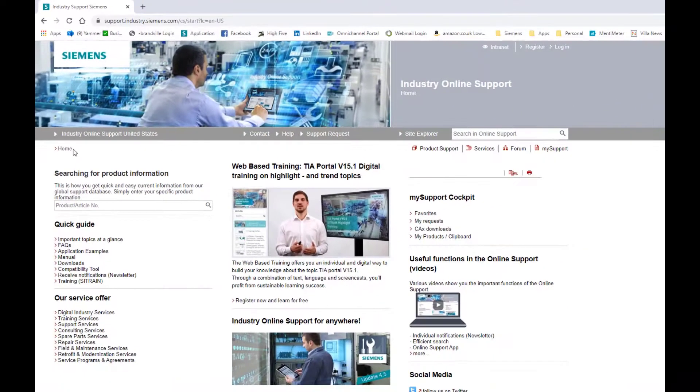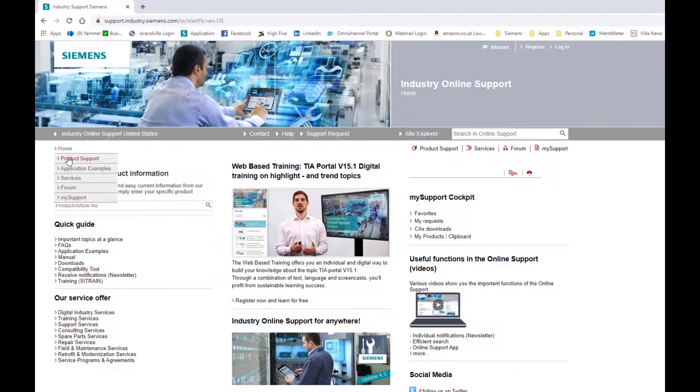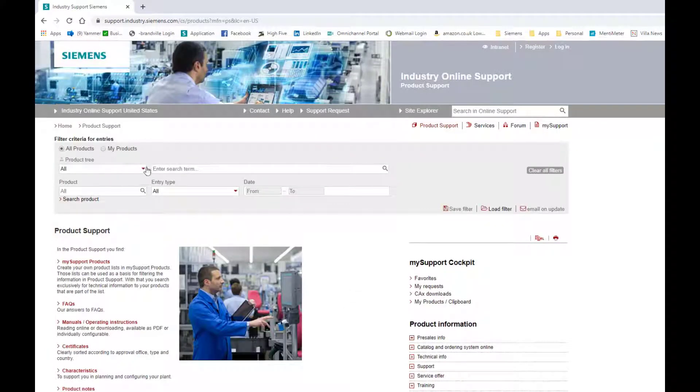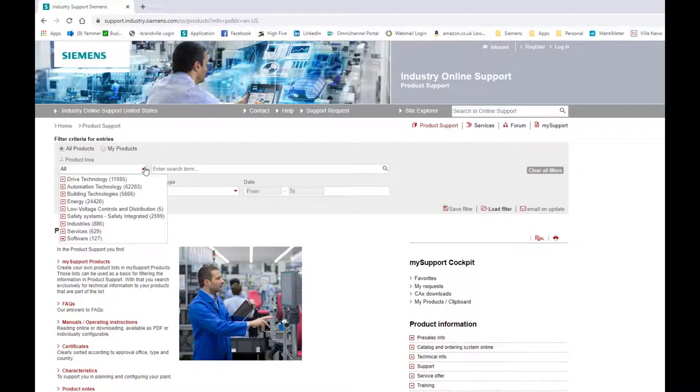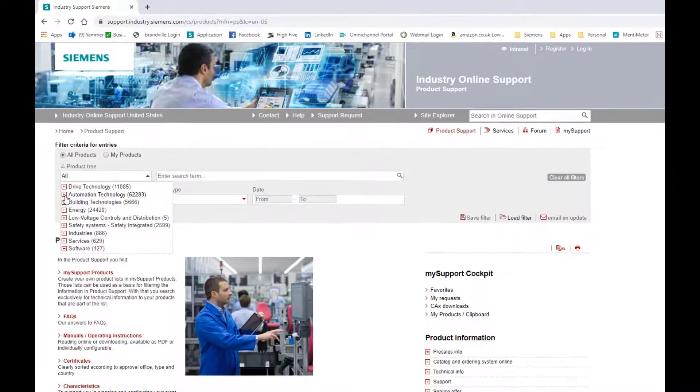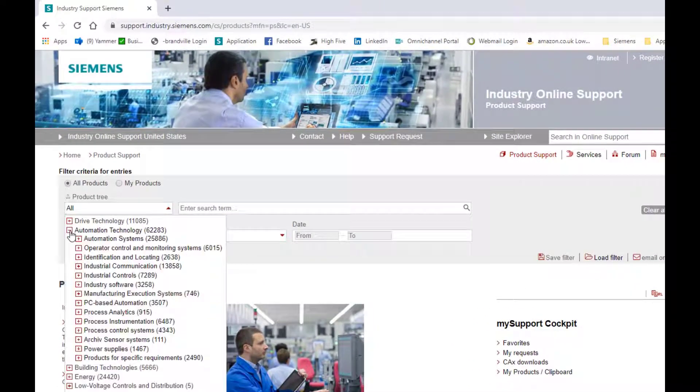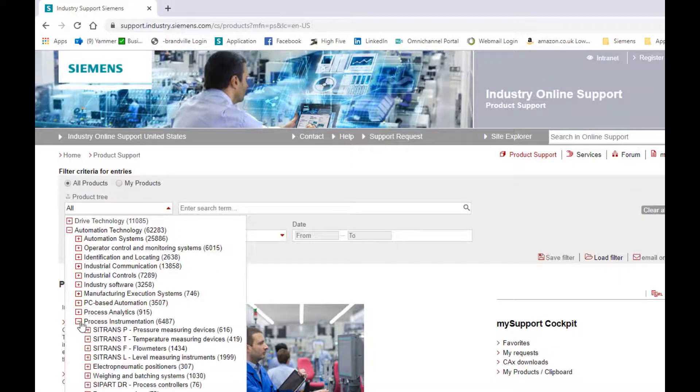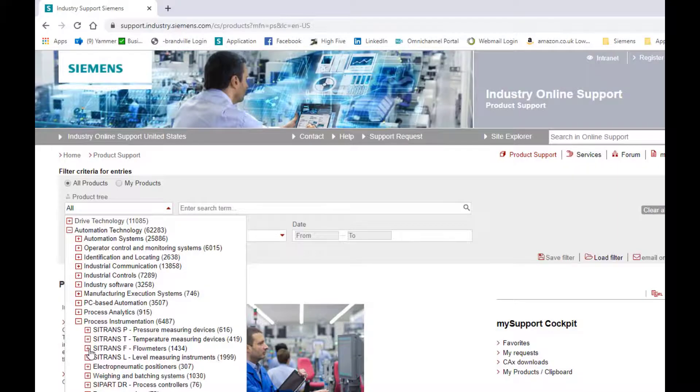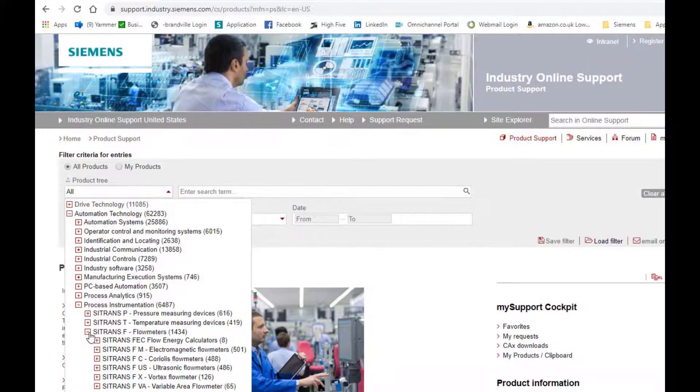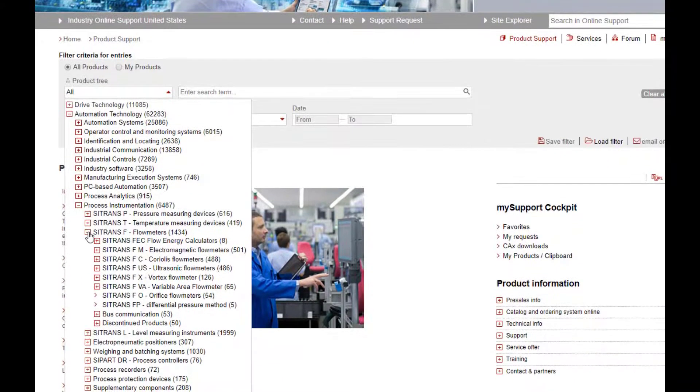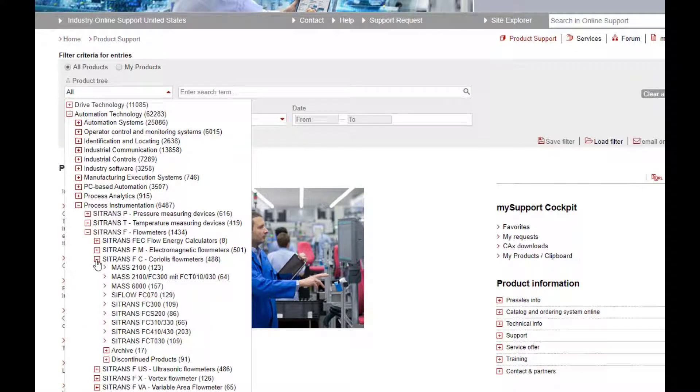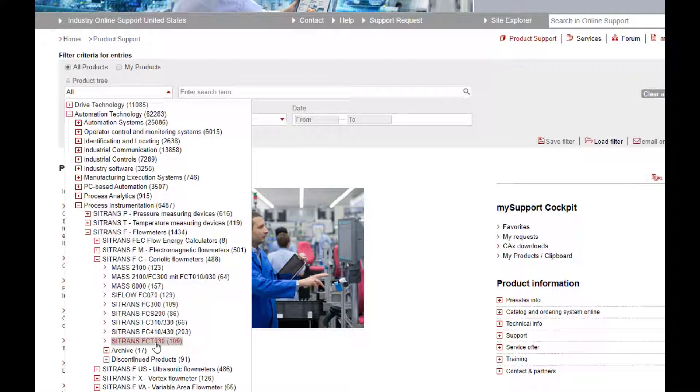And then when you're in here, go to product support. It's really up to you how you search, but the most effective way is to go to automation technology, and you'll see process instrumentation. We're going to do flow, and we're going to do the Coriolis meter, the new Coriolis meter, the FCTO3O.